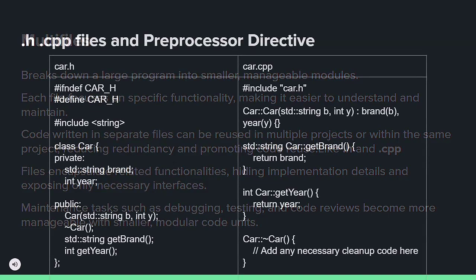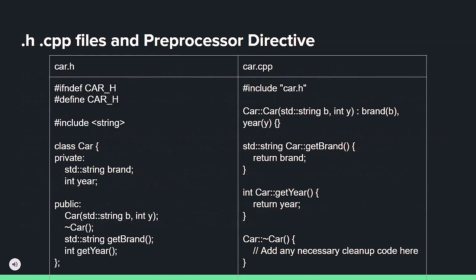If HEADER_FILE_H is not defined, the contents of the header file will be included, and HEADER_FILE_H will be defined to prevent further inclusions.